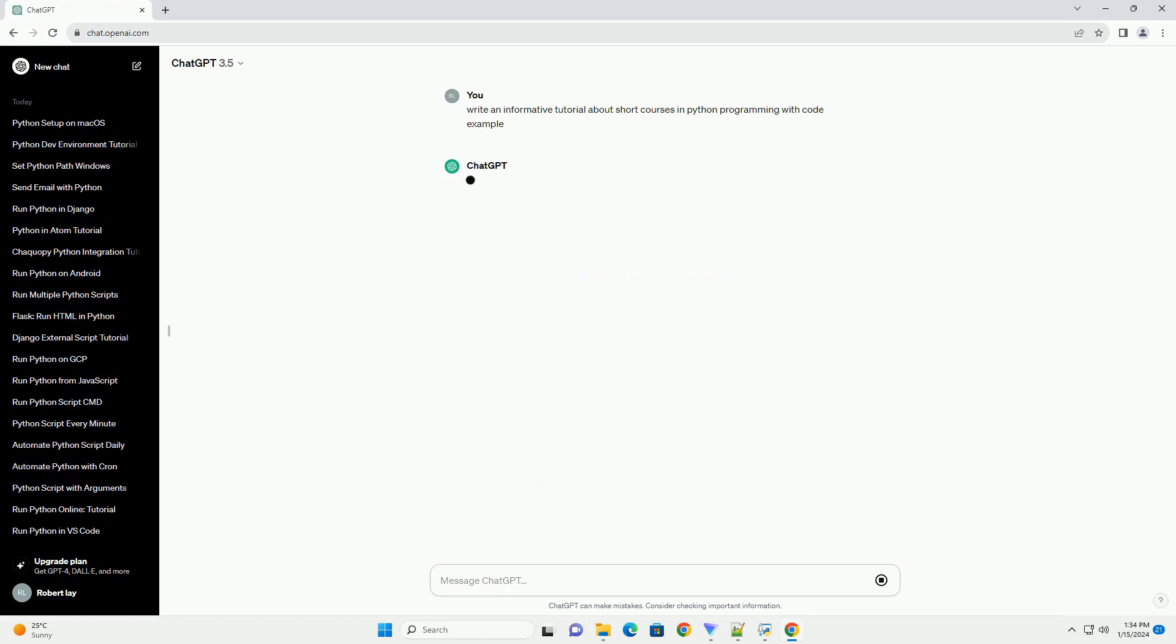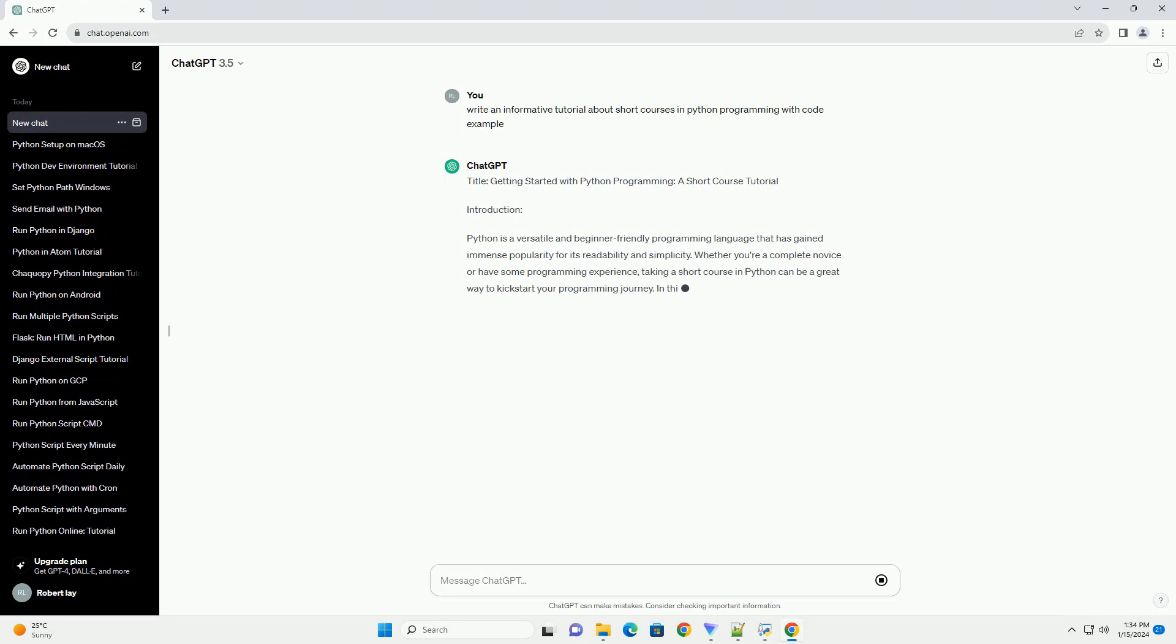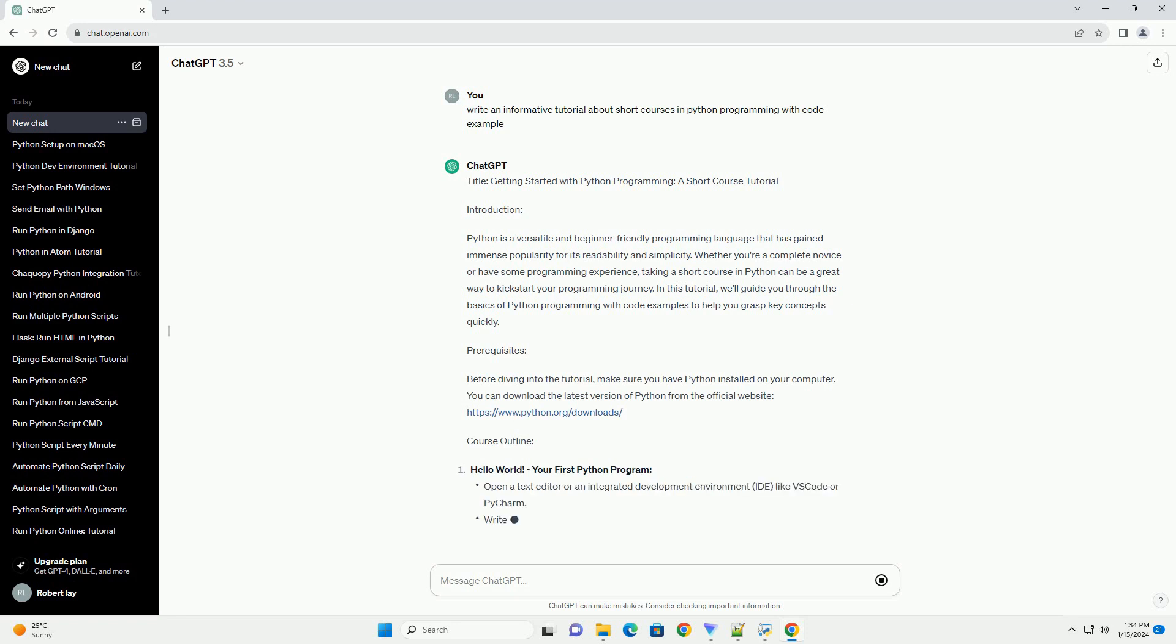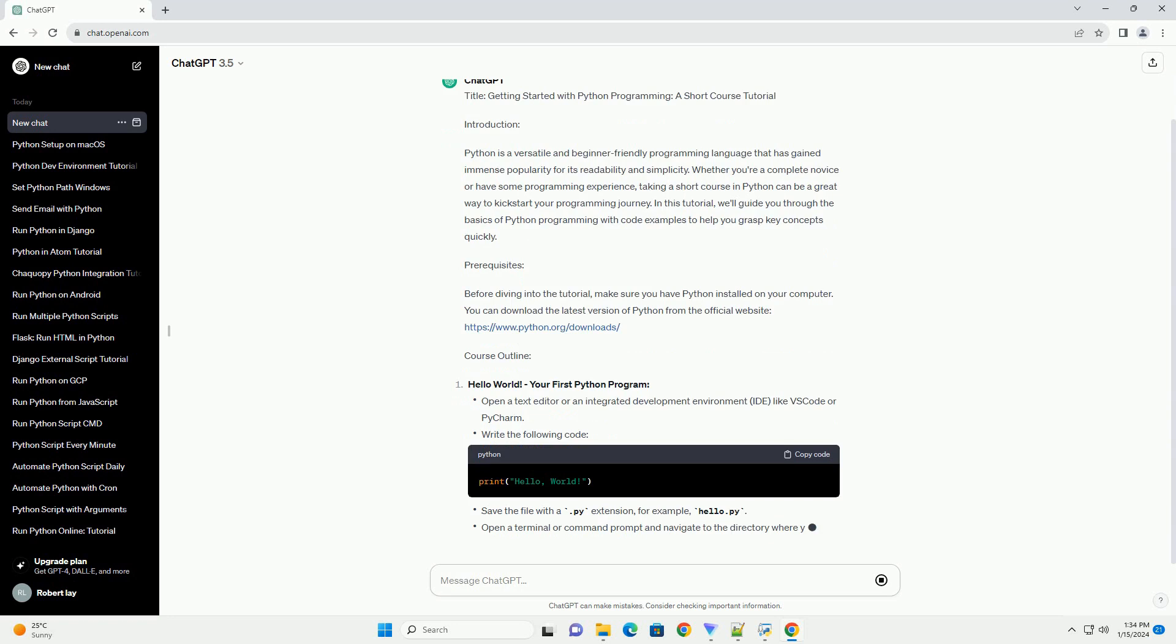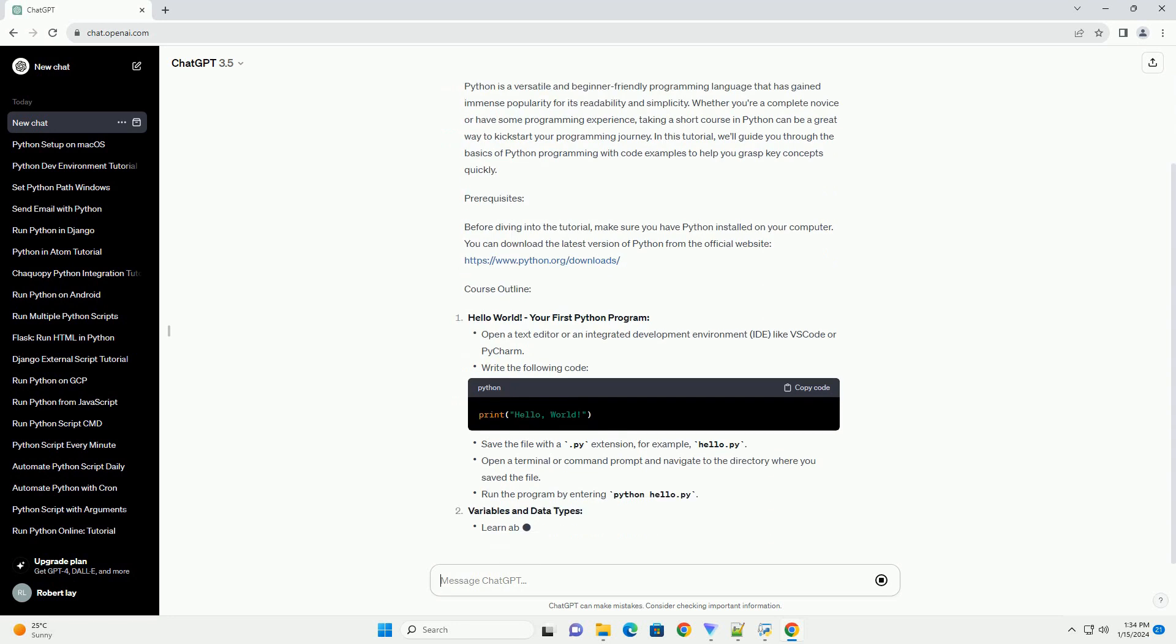Introduction: Python is a versatile and beginner-friendly programming language that has gained immense popularity for its readability and simplicity. Whether you're a complete novice or have some programming experience, taking a short course in Python can be a great way to kick-start your programming journey.